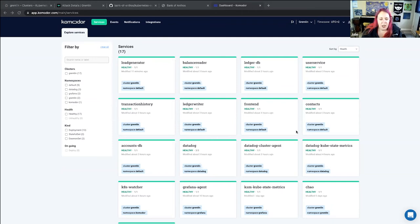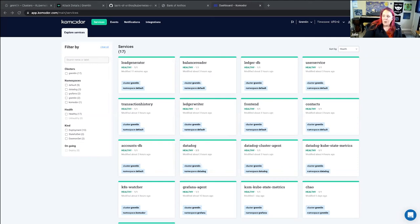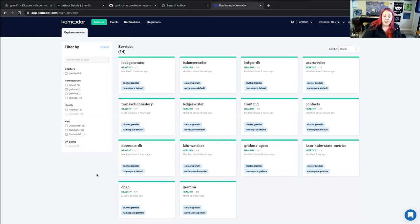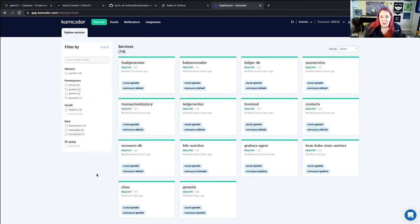One thing to note is that the target container is actually configured to be killed if it runs out of memory, so that can affect the running of Gremlin as well — the target container is still running out of memory. Why don't we try something a little different? I'm going to shut some things down, Ronna, and I'm not going to tell you what — let's see what happens on your end.